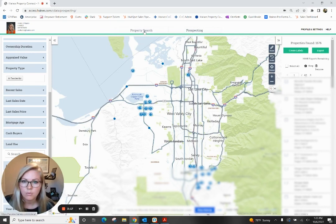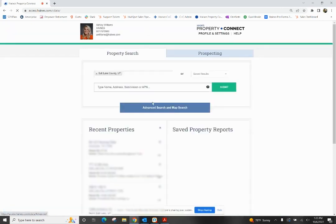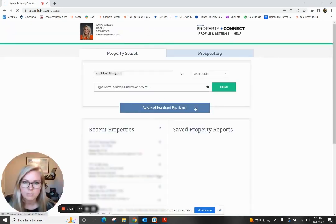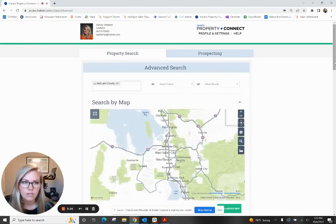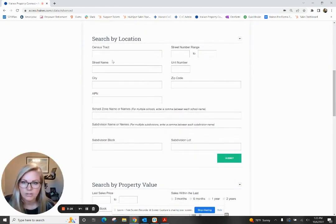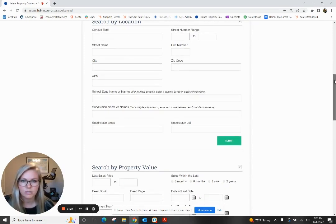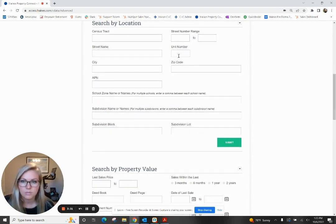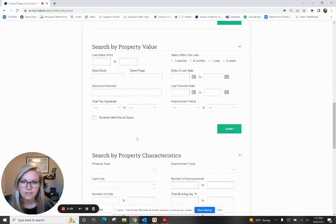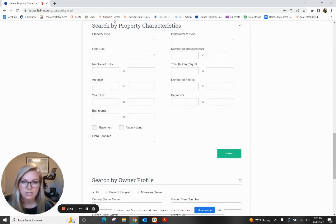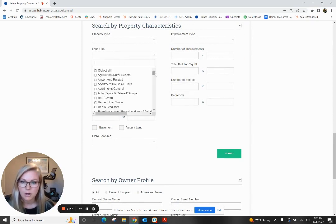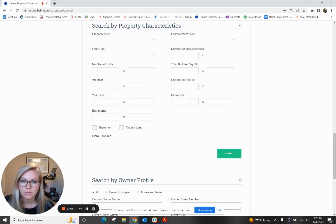There's one more way that you can do this search, and I'm going to go ahead and show you that now. You can go into this advanced search and map search here. You can scroll down and fill in very specific information. You can do specific location searches, certain property value searches, and last sale date — if you're trying to get a new movers file, for example, you can do that within here. You'll also see property characteristics — again, property type, improvement type, land use — with lots of different options including apartments.